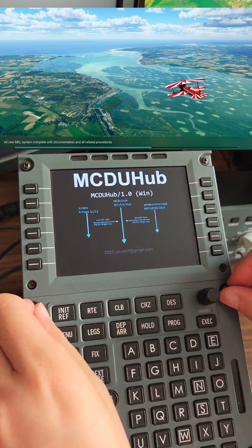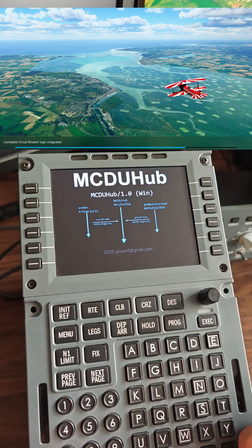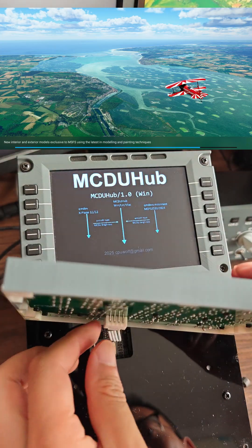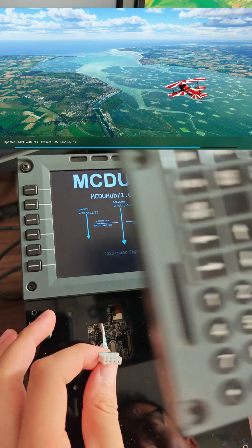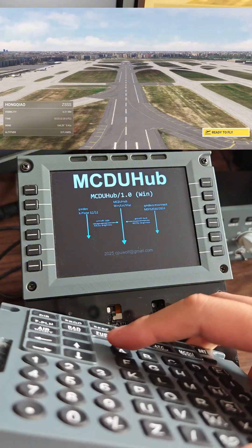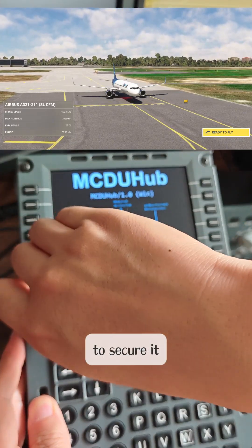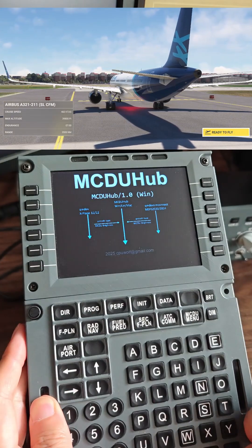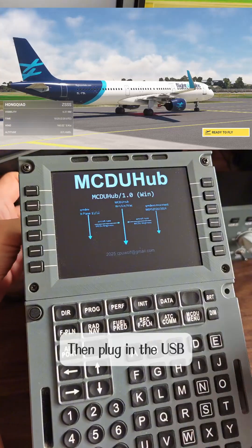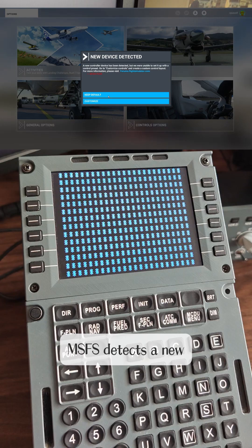To swap the Boeing keyboard for the Airbus, unplug the USB first to avoid damaging the circuit board. Then remove the four screws. Below the keyboard is a connecting cable — disconnect this cable and it comes off. Connect the new cable; it has a keyed design. Then tighten the screws to secure it so it won't move. Plug in the USB and the power is on. When the USB is plugged in, MSFS detects a new device — just ignore it.